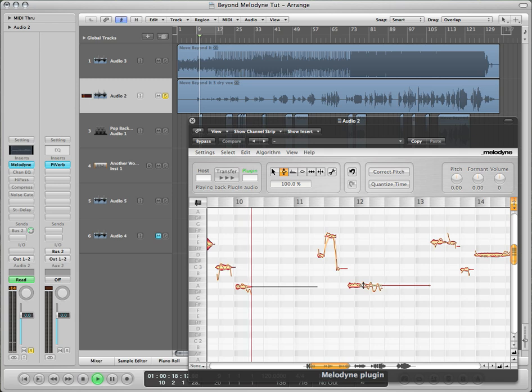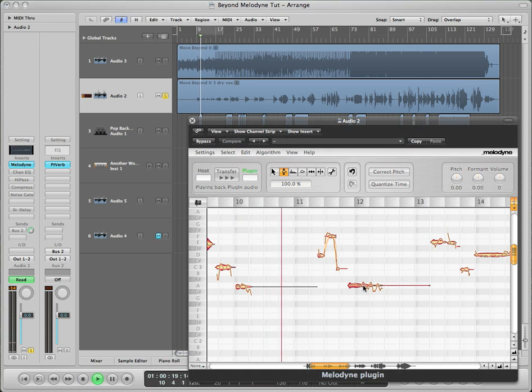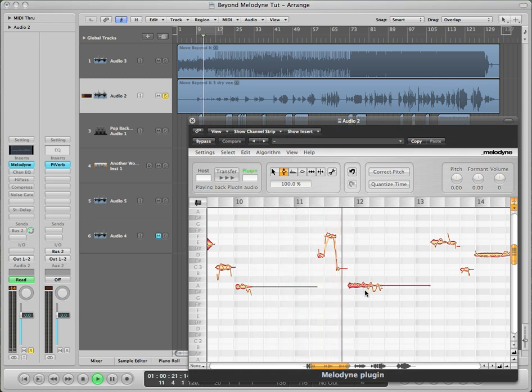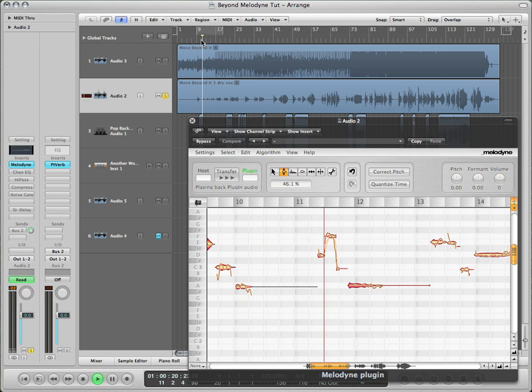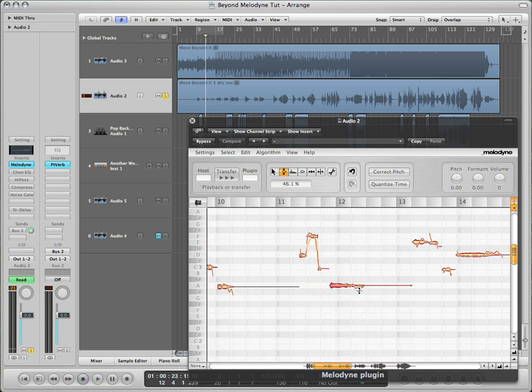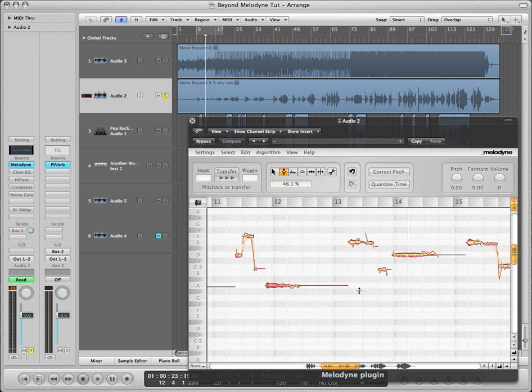We're going to make this note a lot smoother. Here's the before. It actually sounded pretty good, but just to show you. Just drag it down. The waviness a little more subtle.